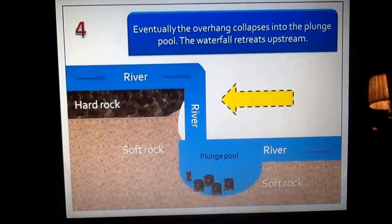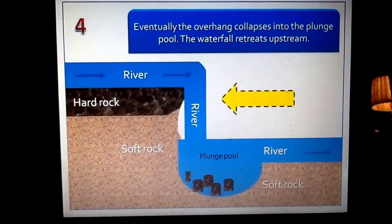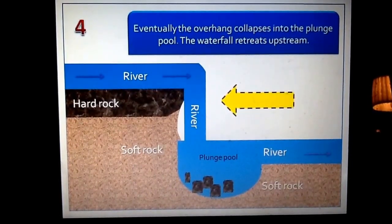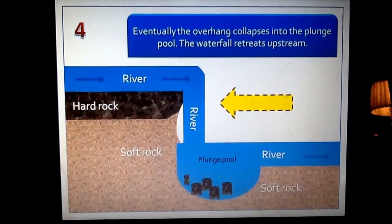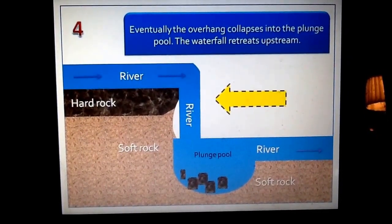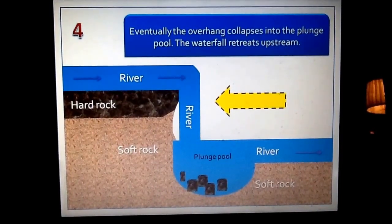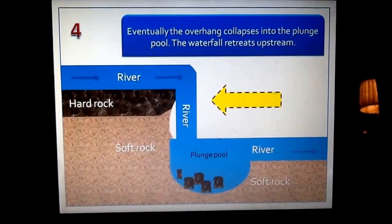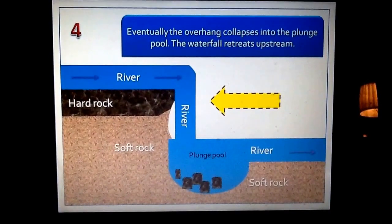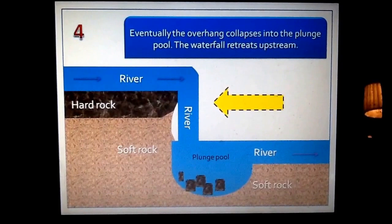Step 4. Finally, what can happen is this overhanging hard rock can be undercut so much — it can become so overhanging due to erosion underneath it — that it actually can't hold its weight anymore, and it will eventually collapse. This process can then be repeated over and over again: more undercutting, more overhanging hard rock, which will then collapse. That can repeat until the waterfall actually retreats backwards upstream, forming what we call a gorge — basically a river with steep valley sides where the waterfall used to be.